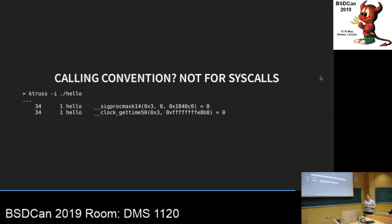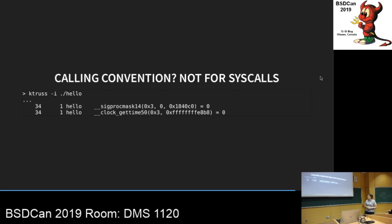You might assume syscalls use the C calling convention, but there's actually no guarantee — you're talking to the kernel, not C code. So your hello world might not work. Use ktrace to trace syscalls — that's really nice when doing the Go libc work — it tells you what arguments you're passing so you can figure out what's expected. The syscall number isn't passed in the first argument register even though it's the first argument to the function; it's passed in a different register.